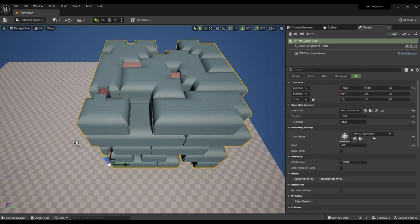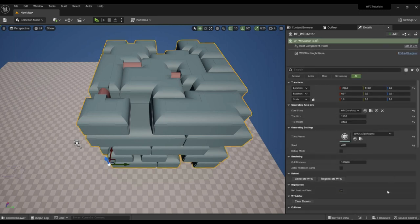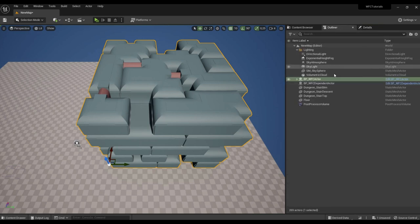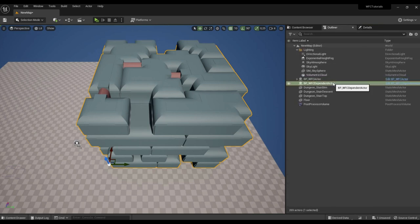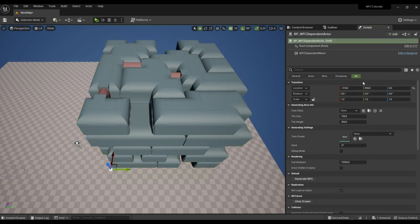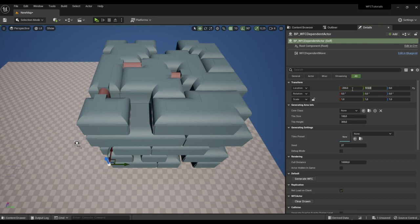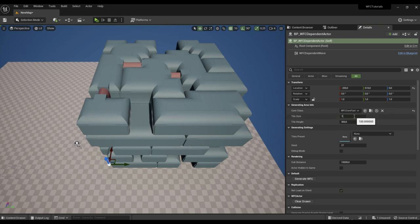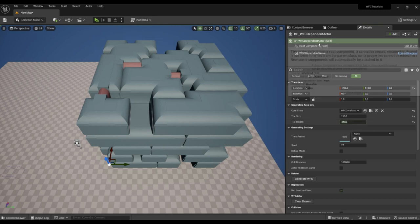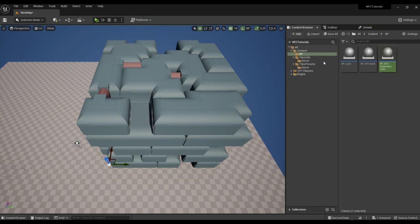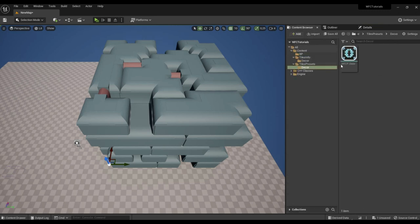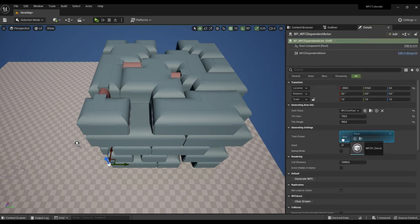Let's set it up the same way as the room generator. The coordinates should be the same. Tile size 150. Tile height 340. Specify the tiles preset for the decor.